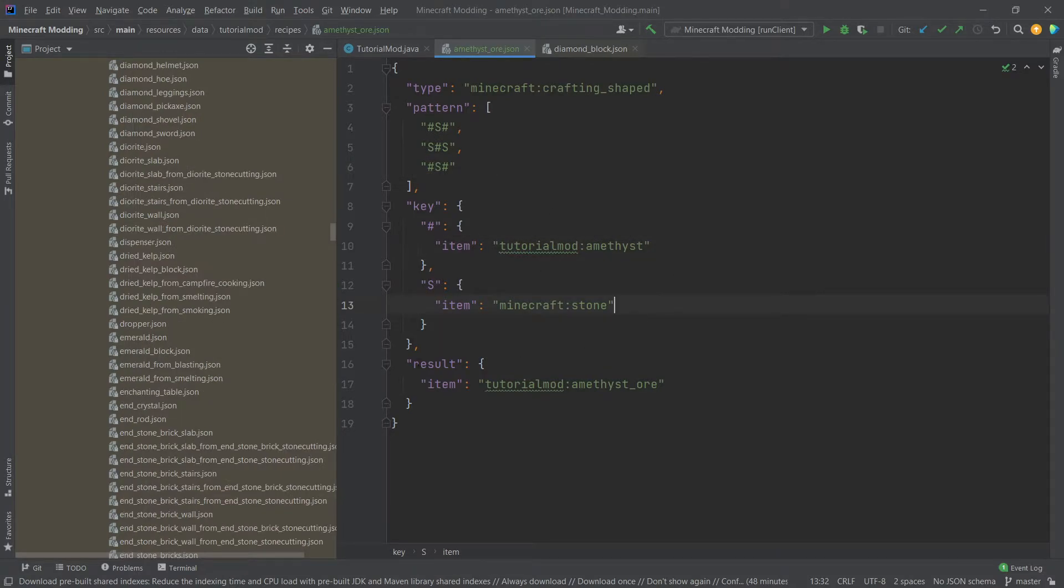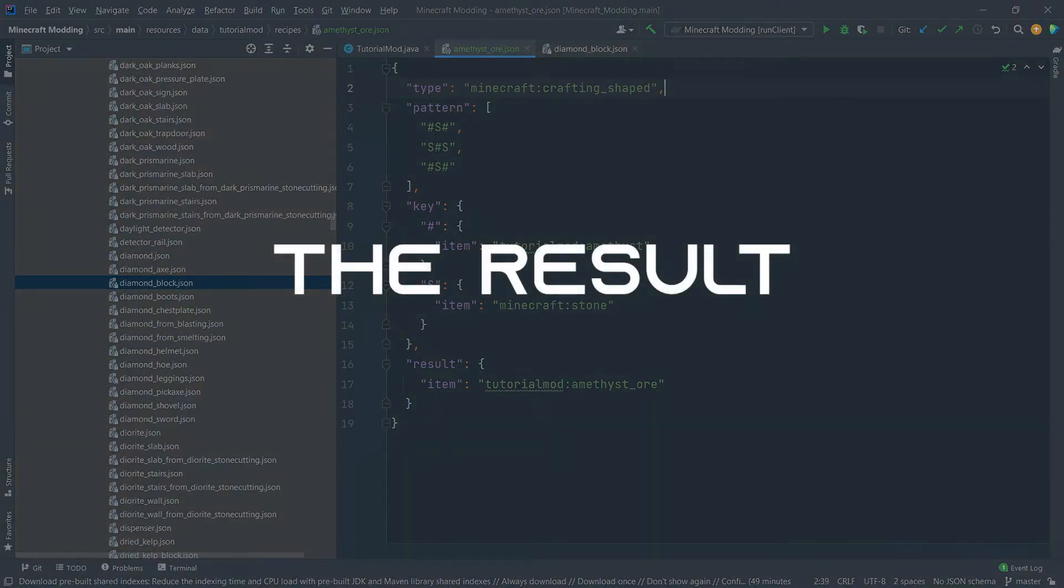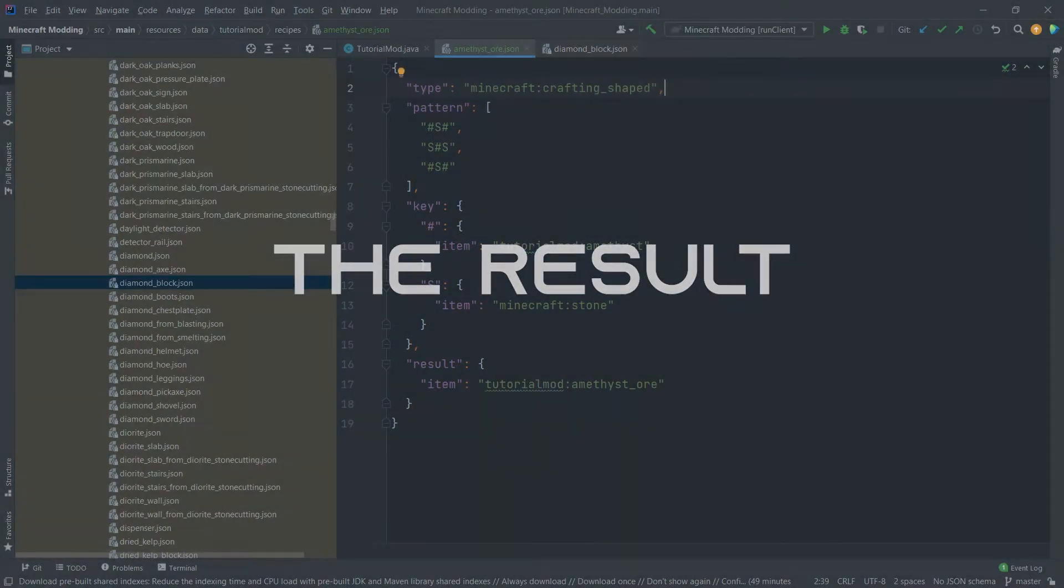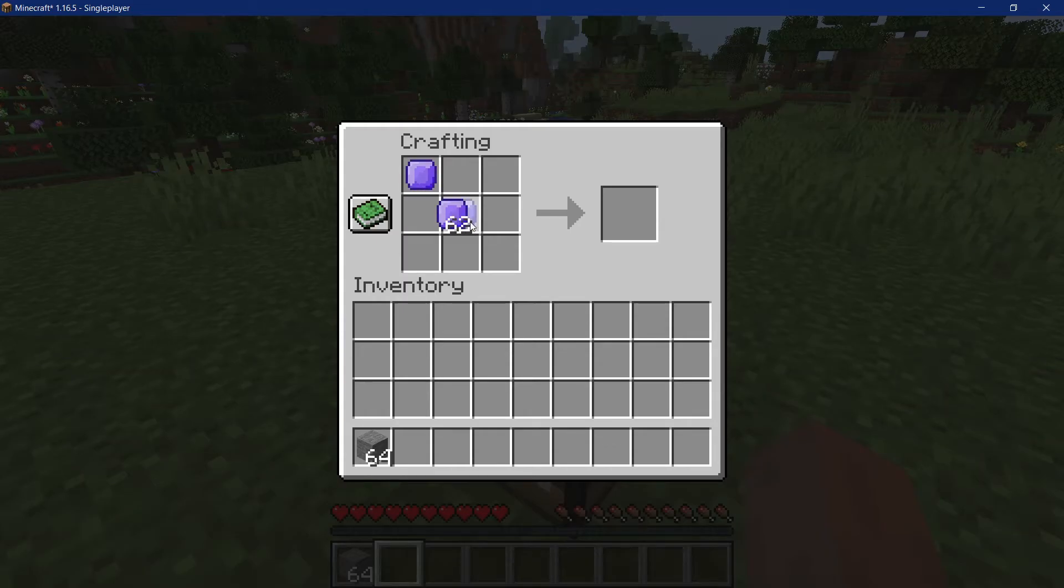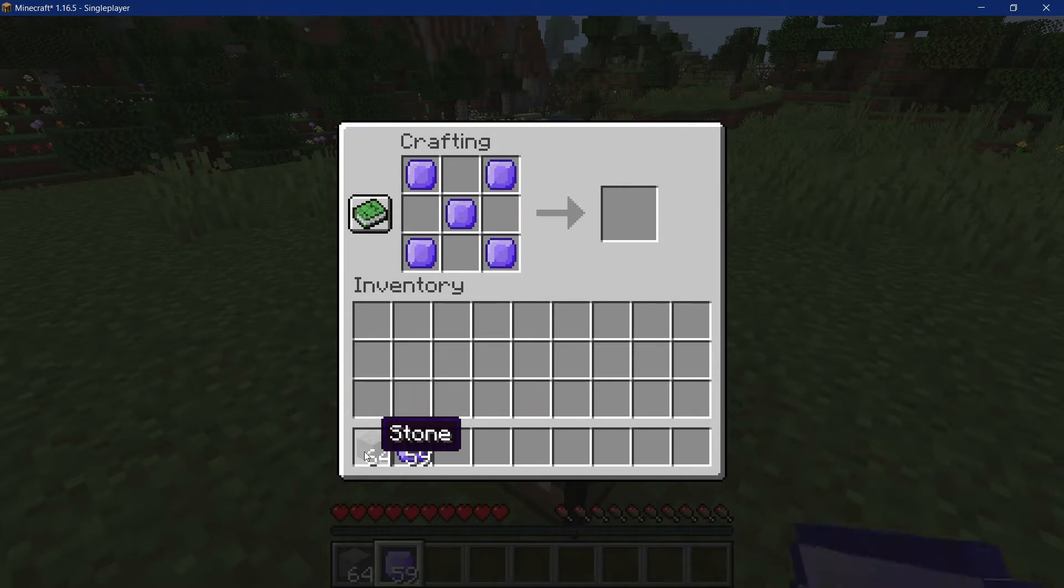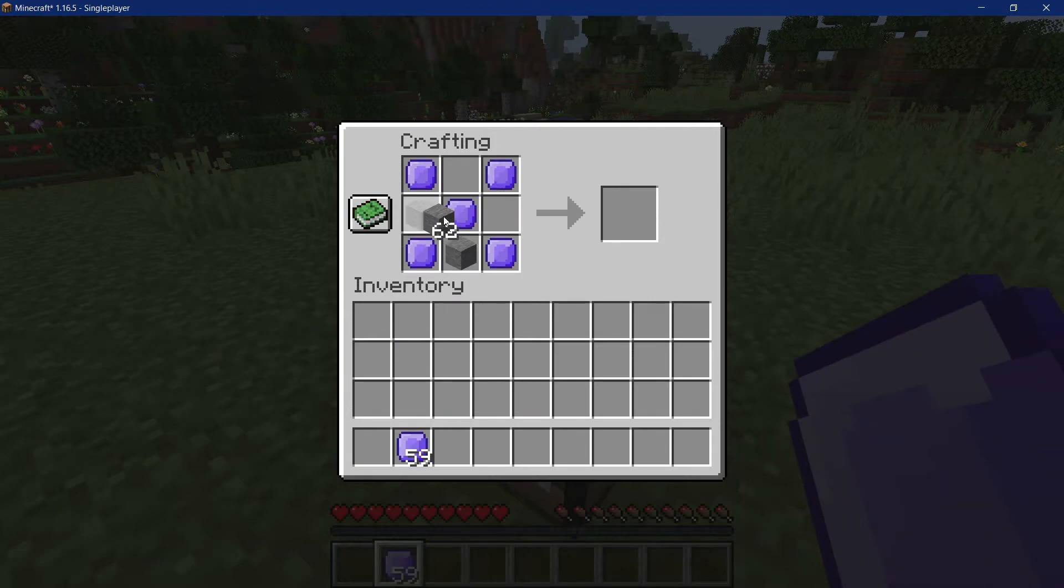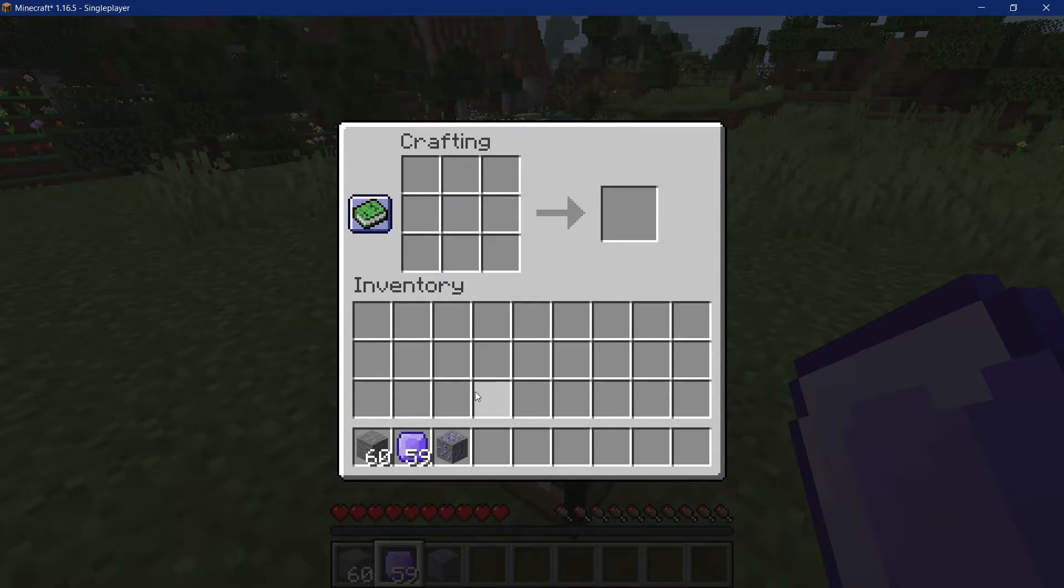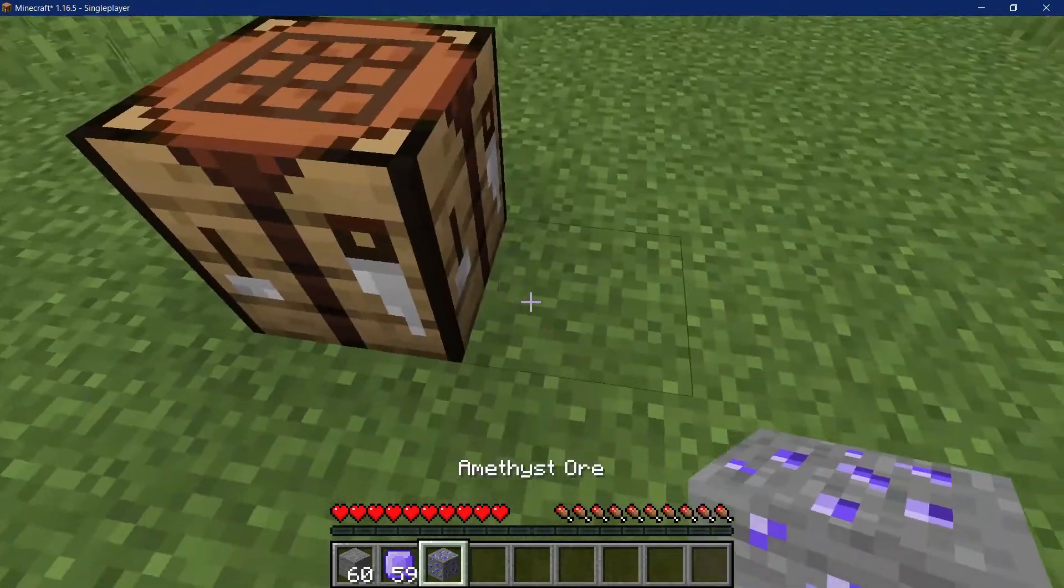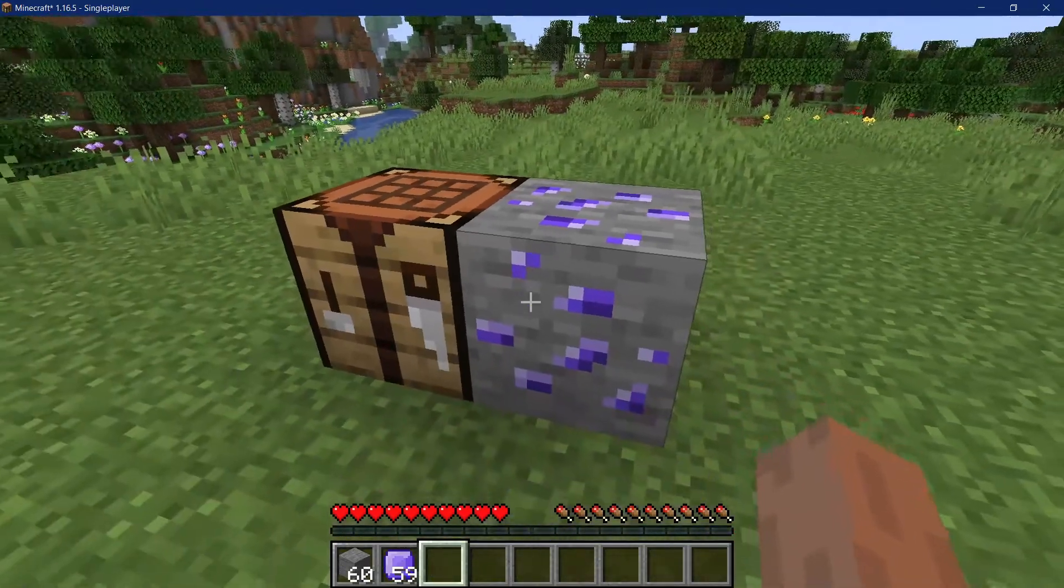Looking at the vanilla recipes really is the easiest way to do this. That is actually everything we need to do. So let's see if it worked. Right, we find ourselves back in Minecraft. And let's see if the custom recipe has been added. And it has been added indeed. So we can now craft an amethyst ore block. And there we go.